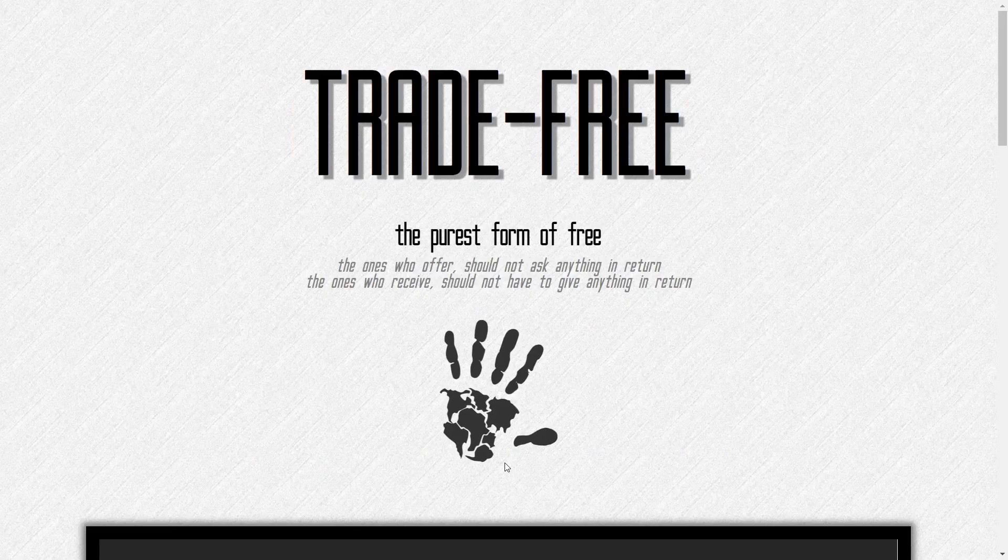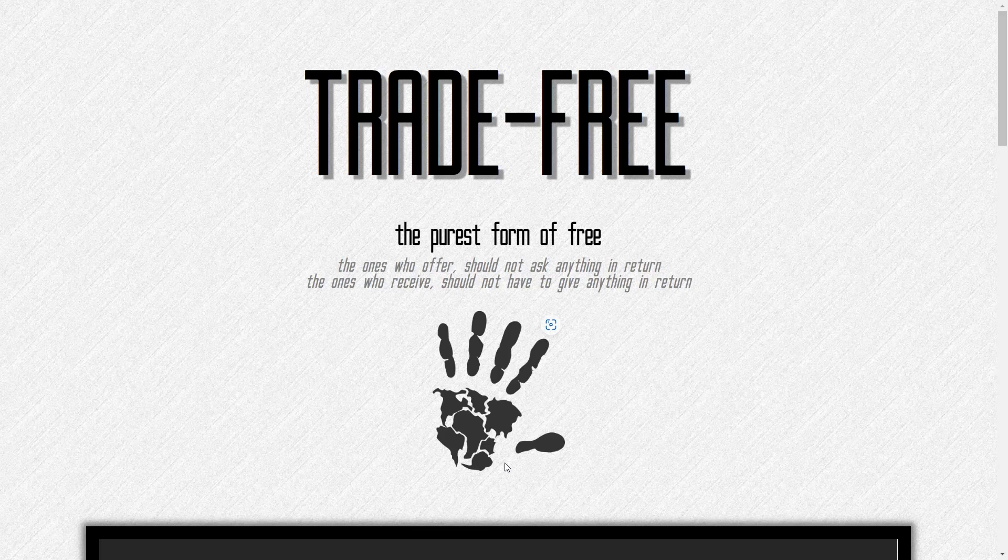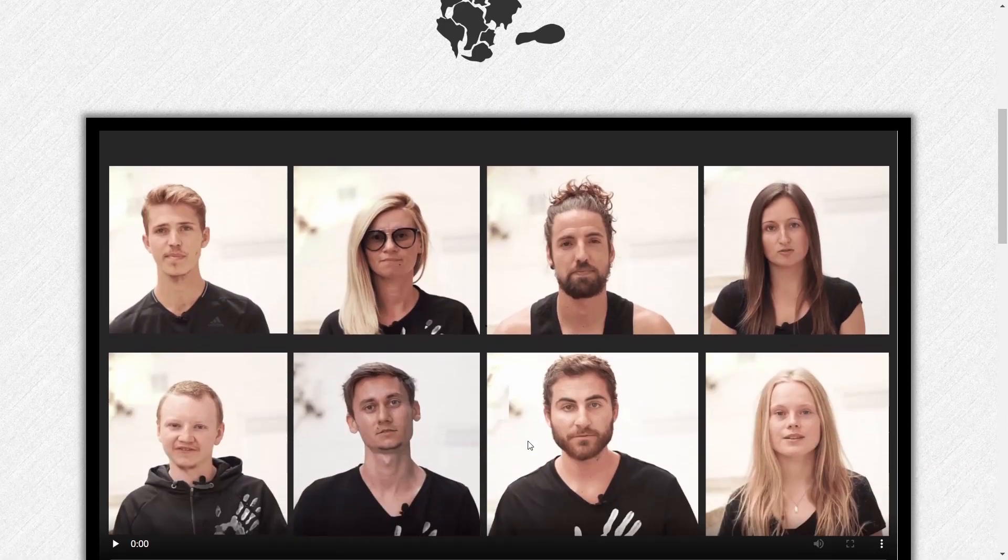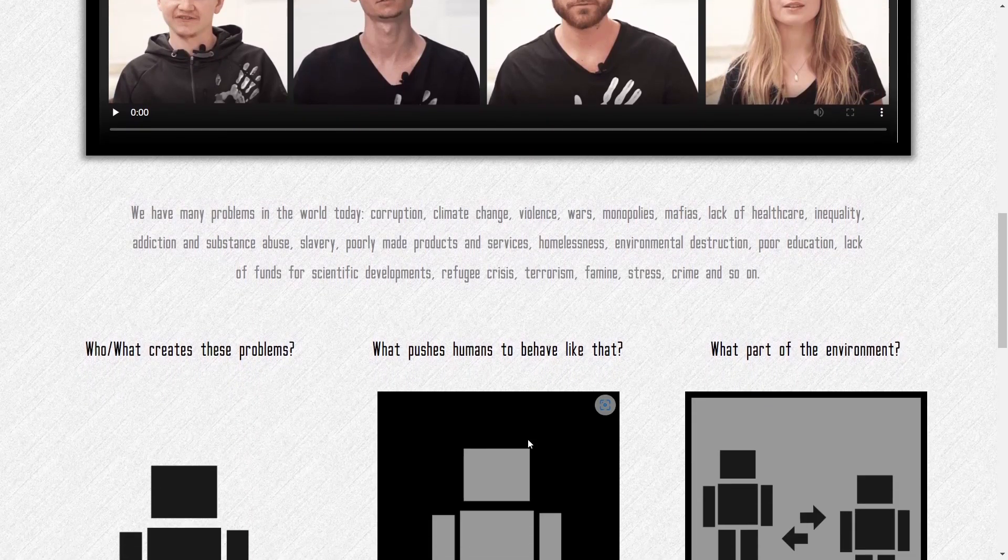Down here they've got this is a trade-free project. If you click on that, it opens up this page right here that says trade-free, the purest form of free. The ones who offer should not ask anything in return, the ones who receive should not have to give anything in return.